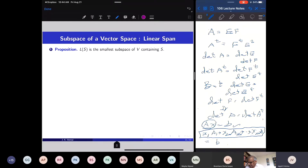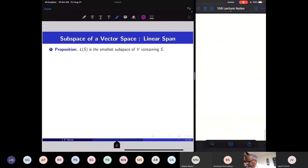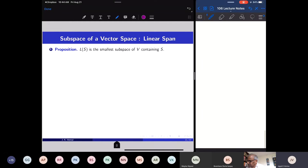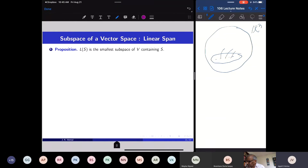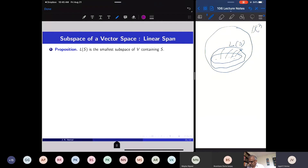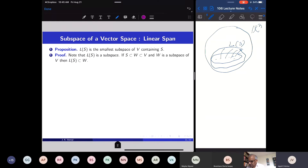Let us see that L(S) is the smallest subspace of V containing S. V is the big space — it can be Rⁿ or a space of functions. Inside V, I take a subset S and generate all possible linear combinations to get the linear span. We need to show first that L(S) is a subspace, and then that it is the smallest subspace containing S.